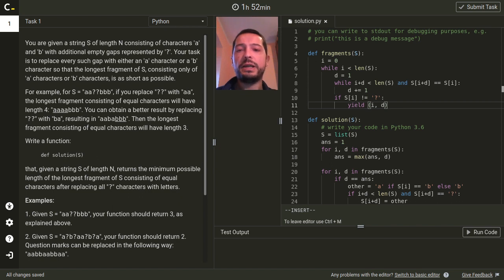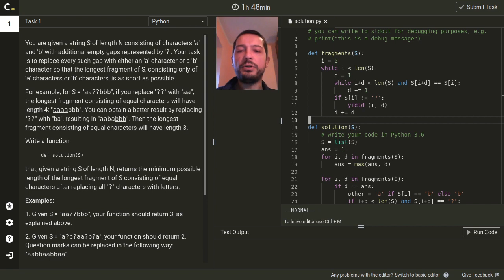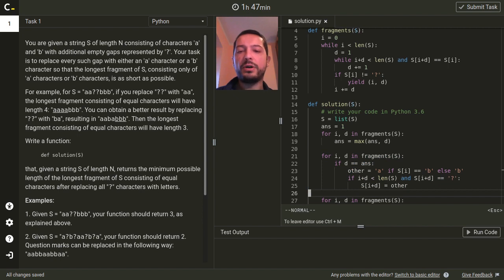This construct says: yes, I have another element to generate. And this generator will be paused here until the next element is requested by the function that called this generator. So after we generate the next fragment we will increase the current position by the length of this fragment. There's a subtle point here: in order for this program to be correct, it's important that the fragments function is a generator. Because thanks to that it works correctly in the context of this greedy procedure that changes the contents of the underlying string.